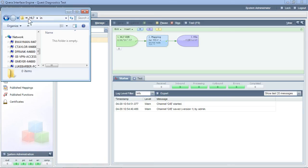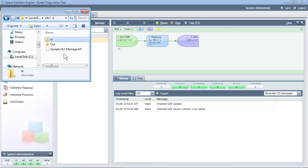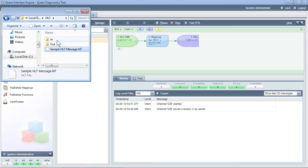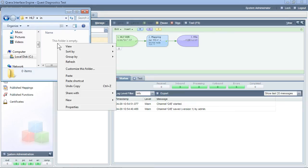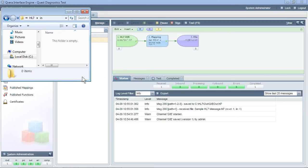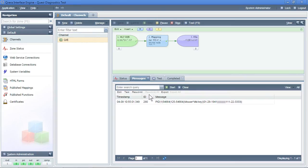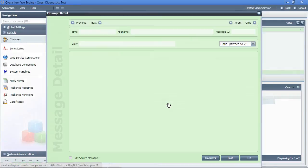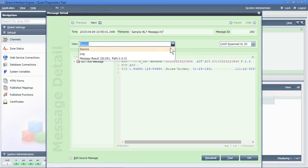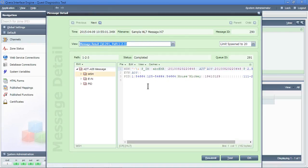We will now take the same sample message and put it into the inbound directory. QIE will pick up and process the message. We can now verify that these changes have taken place within QIE. We have message history here showing the source message and the transformed version of the message.